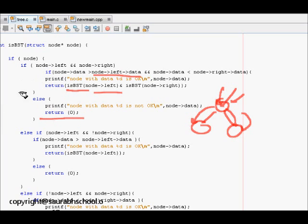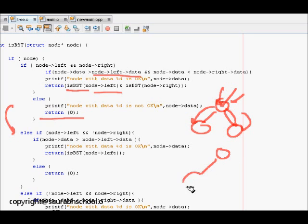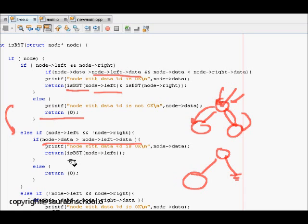For case two, if node left is present but node right is not, it just checks if node data is greater than node left data, then returns whether the left subtree also follows the BST property.